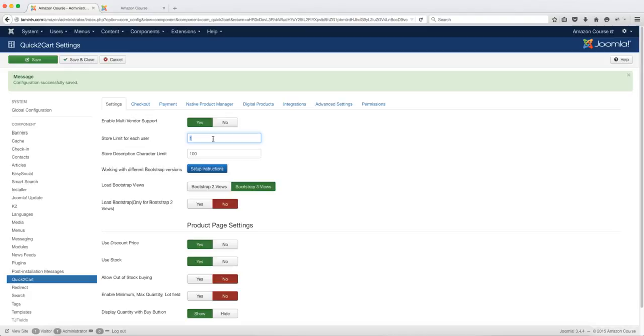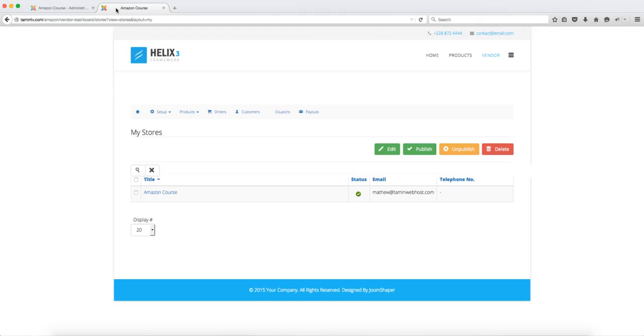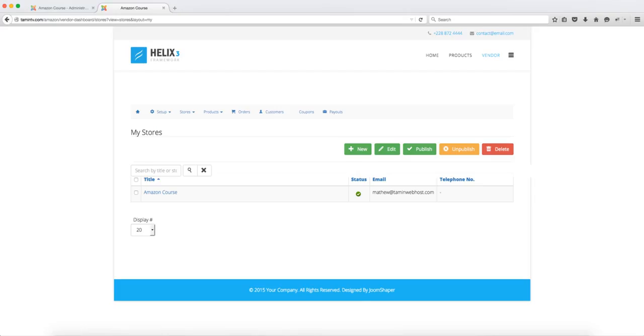So I'm going to change this to two and then we're going to refresh the home page here and see if there are any changes. So once you change that number from one to two you get this additional button here where it says new.